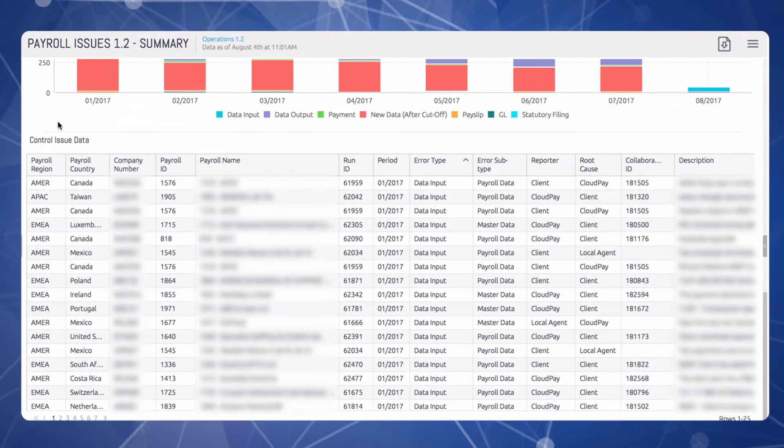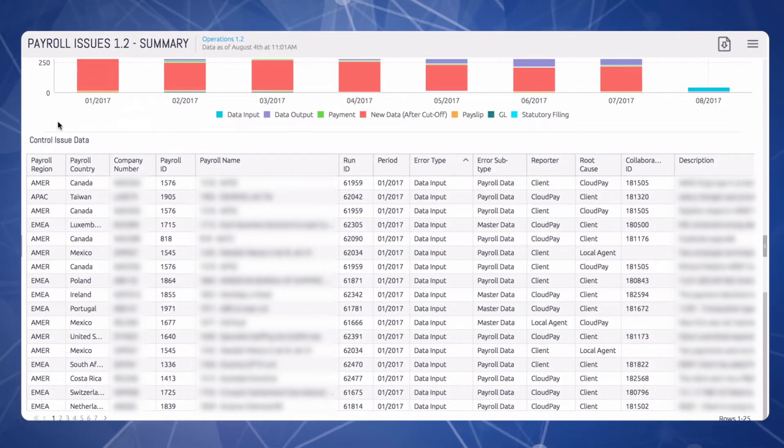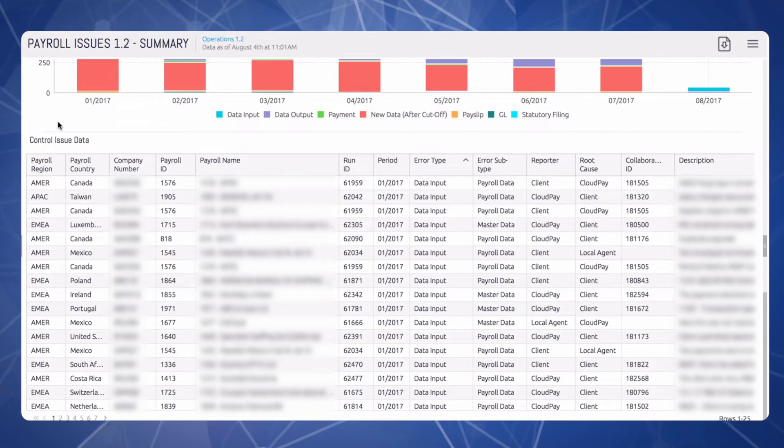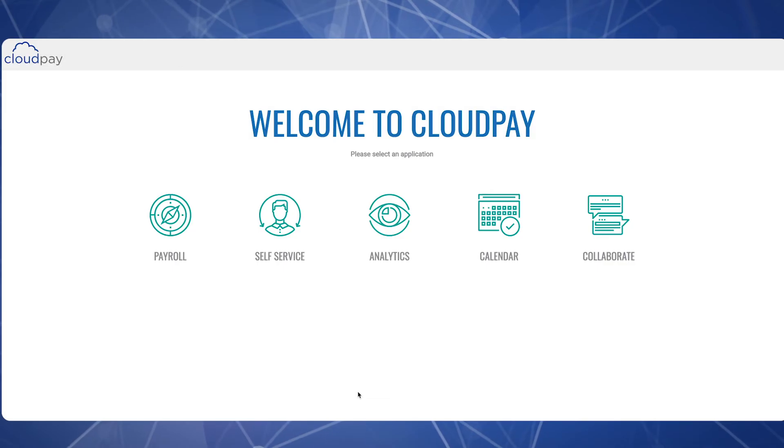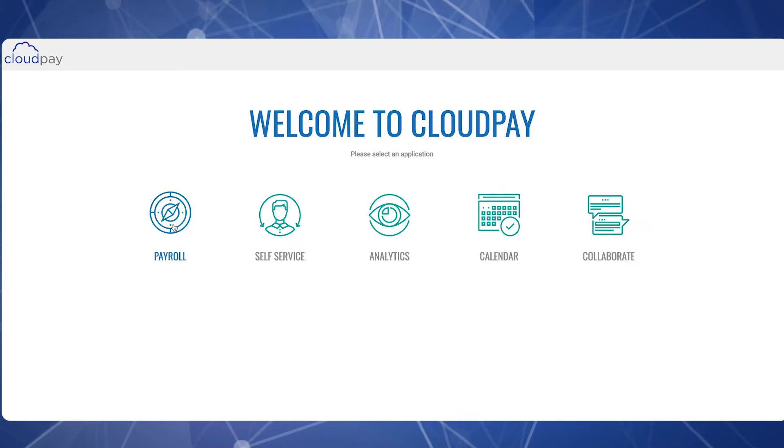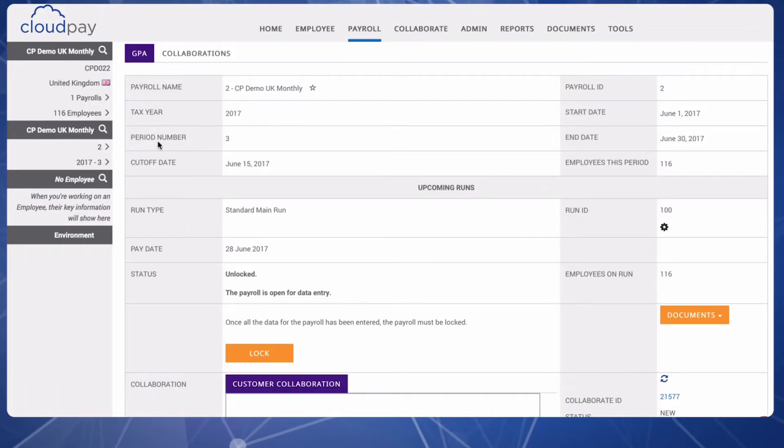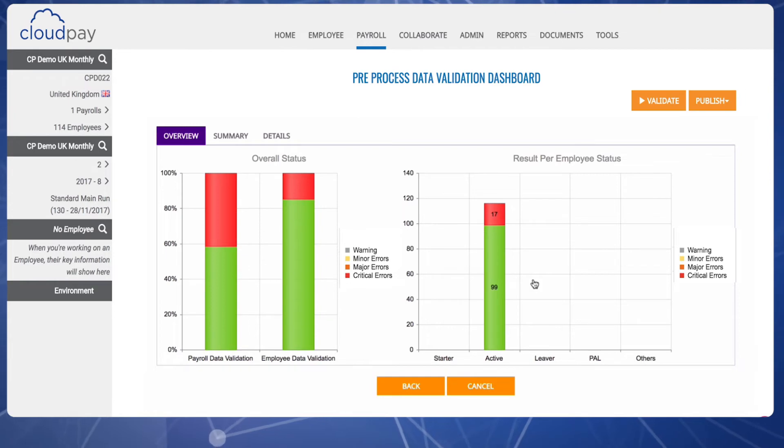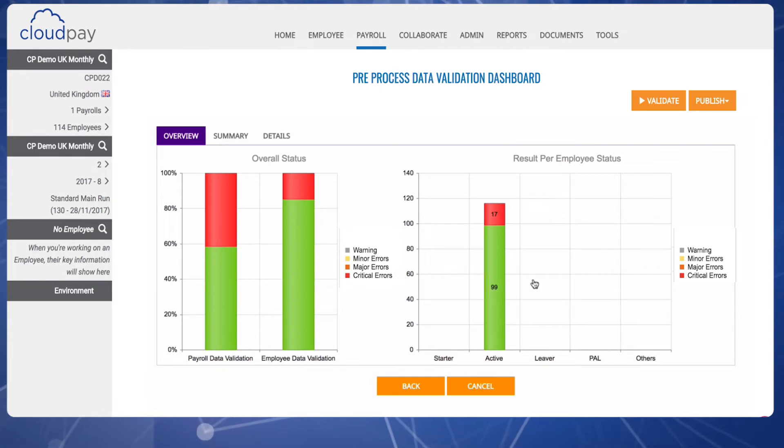The system also sends an automated email detailing any existing data errors. Once your payroll data is loaded and validated, it's time to move into the Payroll screen to process the payroll. The first step is to lock the payroll, after which the data validation protocol runs pre-processing data checks to ensure the payroll data is ready to run.